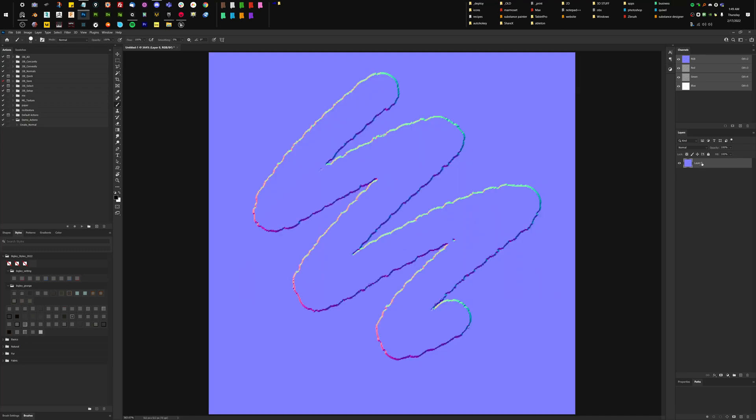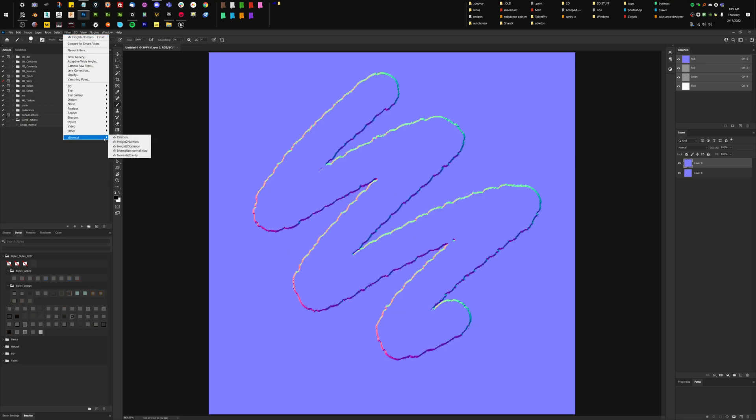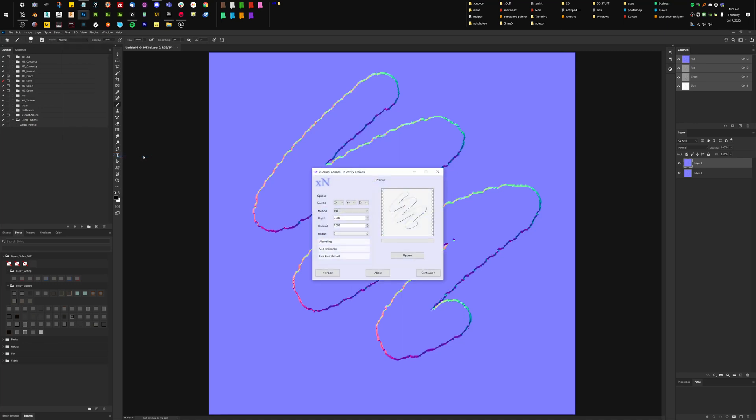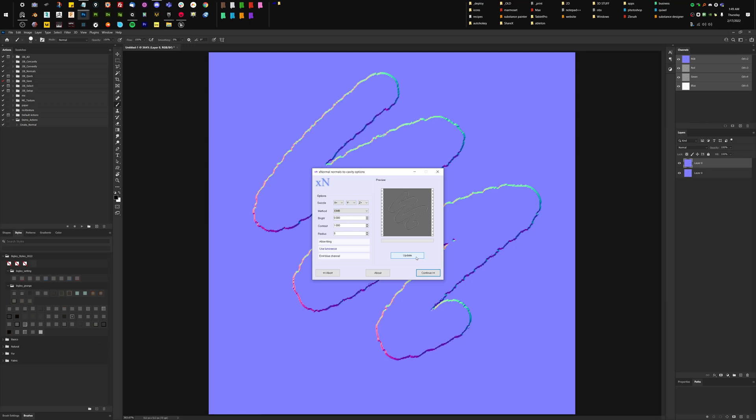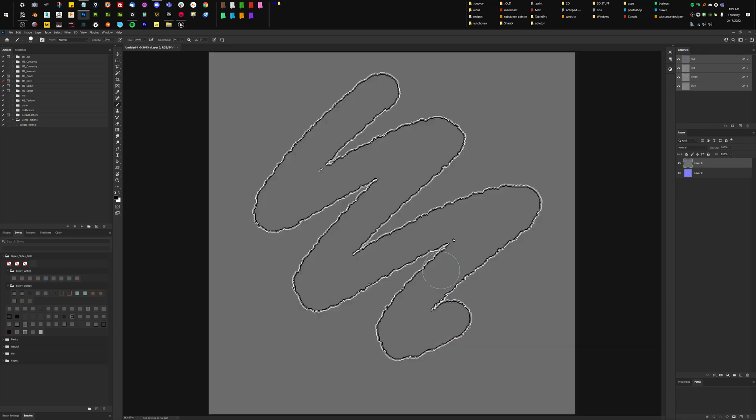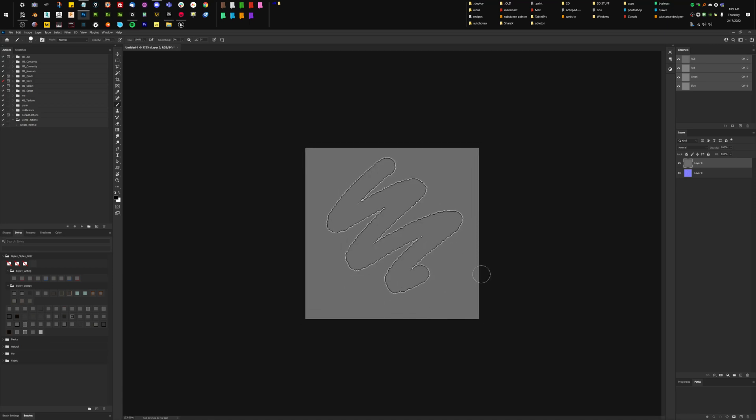And then the other thing that I typically use out of this would be to make a cavity map or a curvature map. So we're going to go X-Normal with our normal, by the way. We're going to run to cavity. We want this on EMB. And we should probably also set this to Y negative. Or actually, no, I think we leave that. Yeah, let's leave that. And then the rest is default. And we're just going to say continue. And there is our curvature or cavity map.